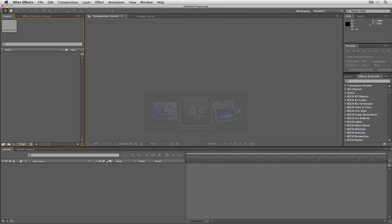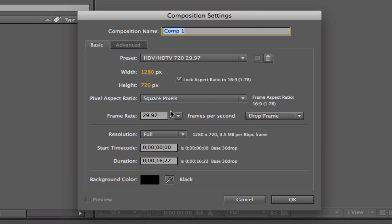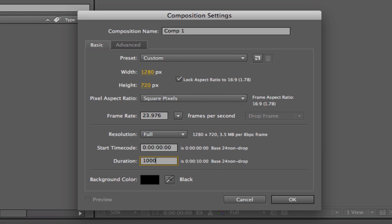I want to show you how simple it is to create a very cool gleam moving across text. We're going to create some text inside of BCC's Extruded Text and top it off by adding Film Glow to that. So as always, the first thing we need to do is Command-Tab into Adobe After Effects and create a new composition — 1280 by 720, 23.98 frames per second, and a duration of 10 seconds.